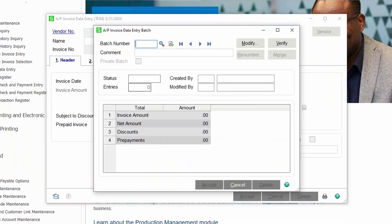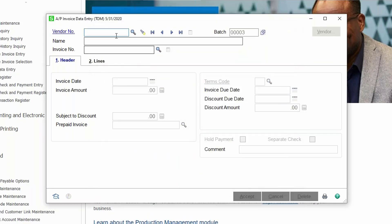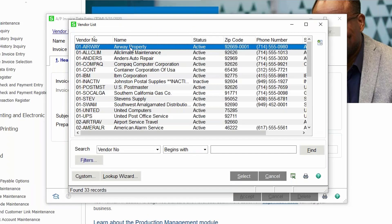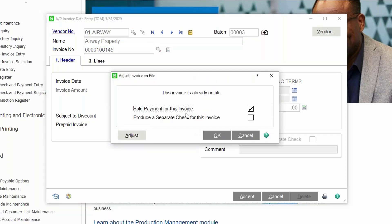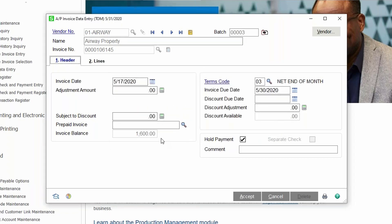Once again in Sage 100, I'm going to go to accounts payable invoice data entry, create my batch, select or enter my vendor, and enter the invoice number. It pops up the window — notice this invoice is on hold, but now we're going to make a financial adjustment. We'll hit the Adjust button, which calls up the original invoice and adds information to our screen. It brings up the terms and things like that, so you can also adjust the due date of an invoice through this method. You can see the invoice balance here is $1,600.